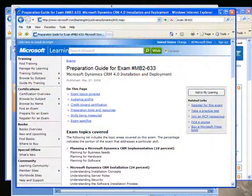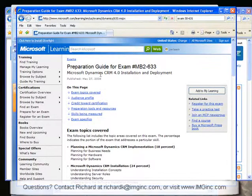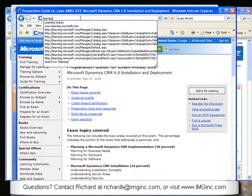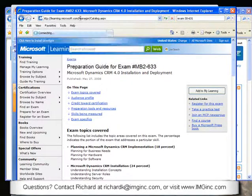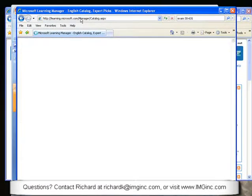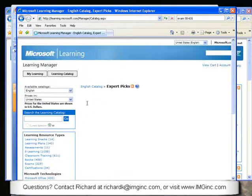For reference, here is the Microsoft Learning Preparation Guide for this exam — exam number MB2-633, Installation and Deployment. If you navigate to learning.microsoft.com, you'll get to the Learning Manager page shown here. Probably the easiest way to find these assessments is to simply click on the assessments link under the Learning Resource Types.